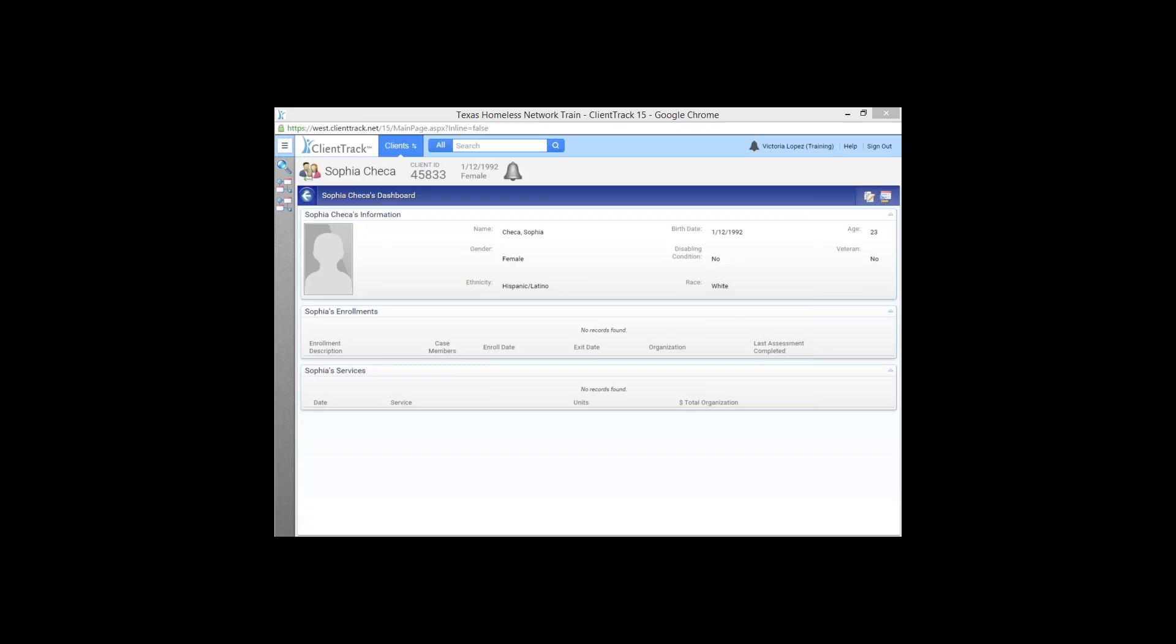When will the update go live for all users? That is a very good question. Currently, we do not have a specific date, but we are looking towards the middle of July. There are still a couple of things that we want to format in our training environment, and we also want to give users more time to sort of play around in the environment. Linda is asking, do we just email you for a training password? Yes. If you want login information for the training environment, go ahead and email hmis at thn.org, and we'll go ahead and get you set up.